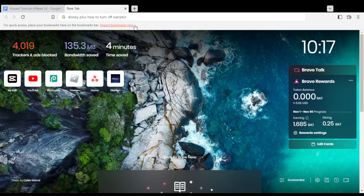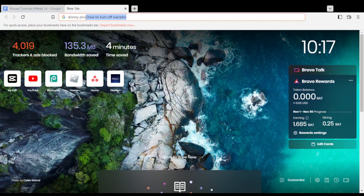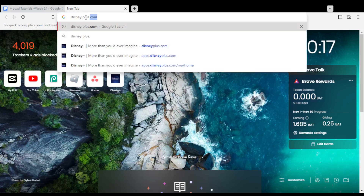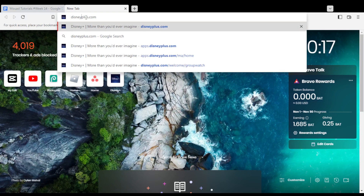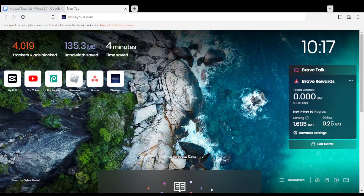Hi, in today's tutorial, I'm going to show you how to turn off the narrator on your Disney Plus account. First of all, all you need to do is just go and open the browser that you're going to use to follow this tutorial steps with.